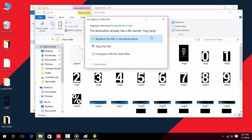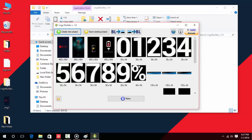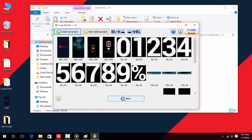Now select your image and copy it into the folder that we created before. Once you've done that, go to the Logo Builder app and click on 'Make'. The new update zip file will be created.